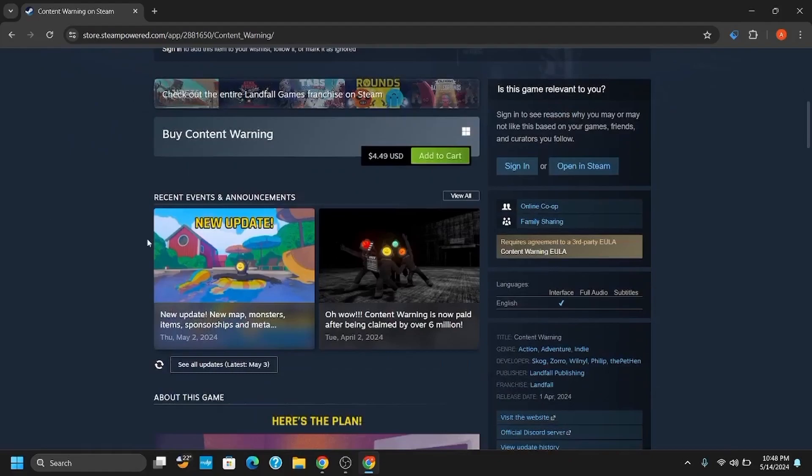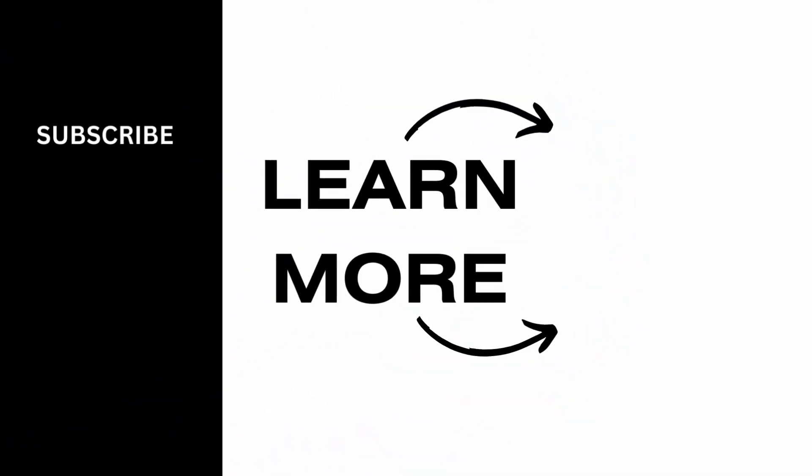That's pretty much it for today's video. For any updated content, don't forget to hit the like and subscribe button. Thank you and keep watching.